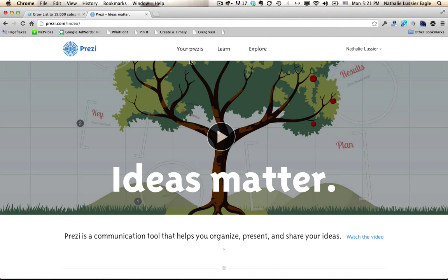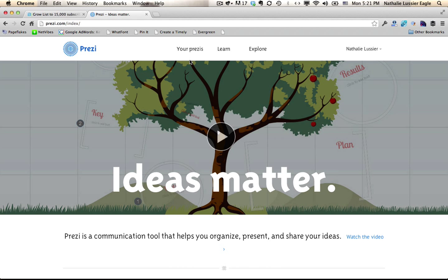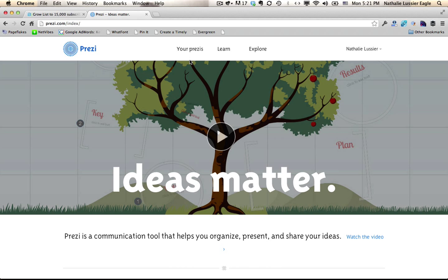But today I want to talk to you about something called Prezi and it's an online program. They also have the downloadable product that you can use on your desktop if you don't want to use the online interface. Which I do recommend if you tend to make longer presentations and you don't want to lose your work.